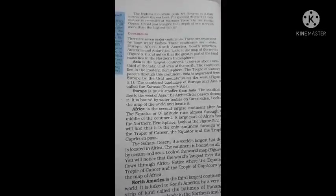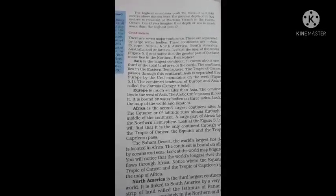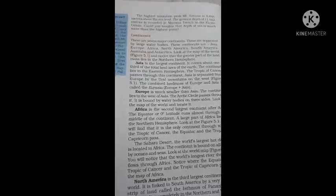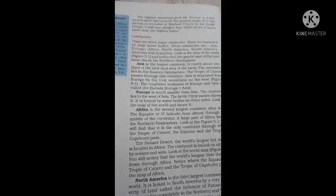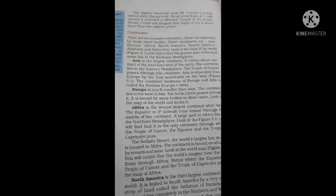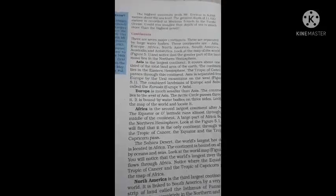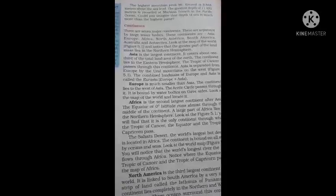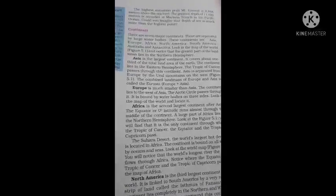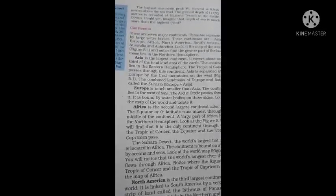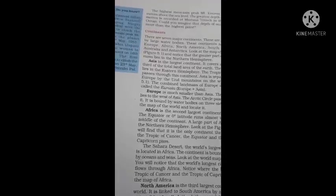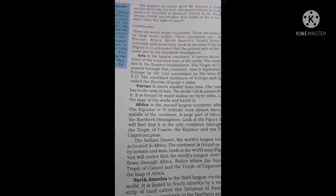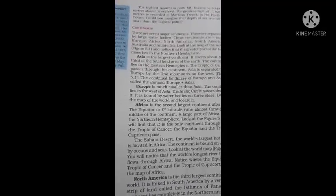The seven continents are Asia, Europe, Africa, North America, South America, Australia, and Antarctica. Look at the map of the world 5.1. Note that the greater part of the landmass lies in the Northern Hemisphere. As you can see on the map, all the continents are shown and most of the landmass is in the northern hemisphere.